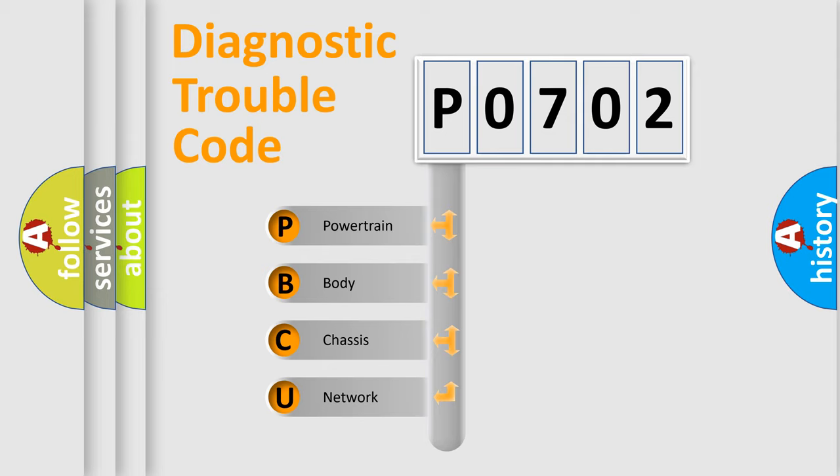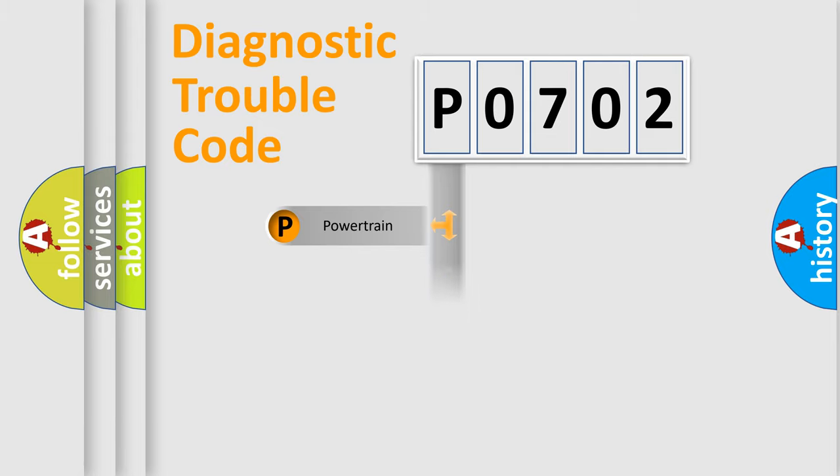We divide the electric system of automobile into four basic units: Powertrain, body, chassis, and network.